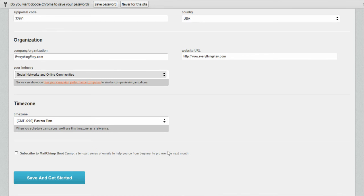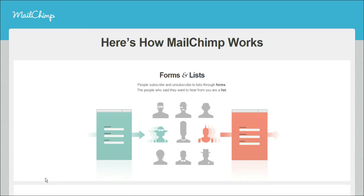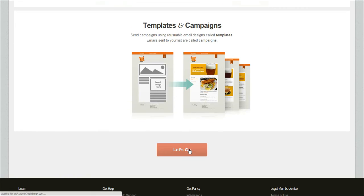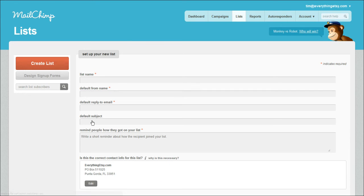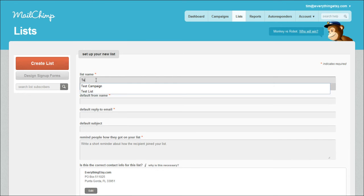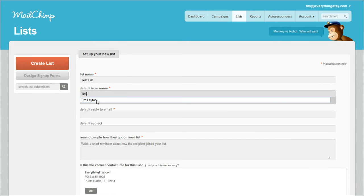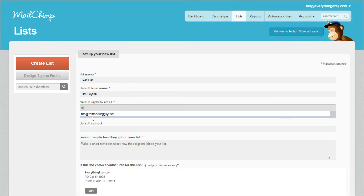I've finished filling out all that stuff. I'm just going to save and get started. There's just more intro stuff. I know all this stuff, so I'm just going to say let's go. So this is the first page. I guess we better create a list because there's no list and the Craft Monkey app is going to want to get one. So we're going to create a list. I'm just going to call it test list and make it from me and to Tim at everything Etsy.